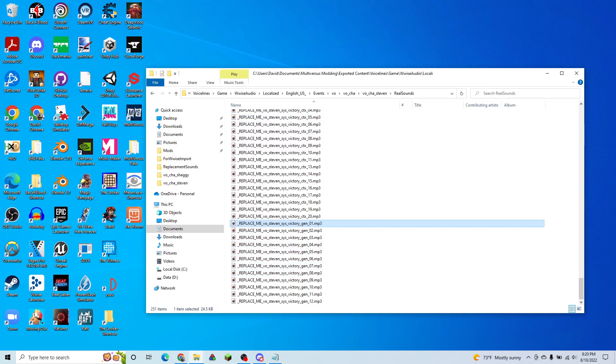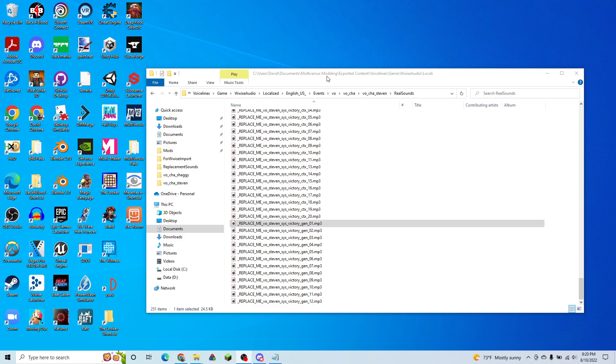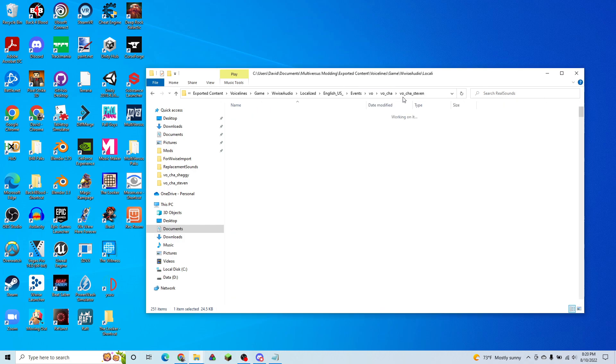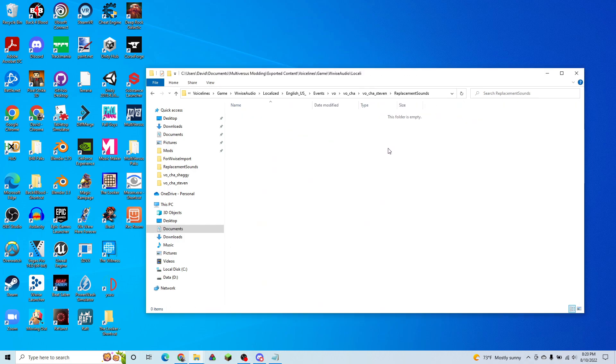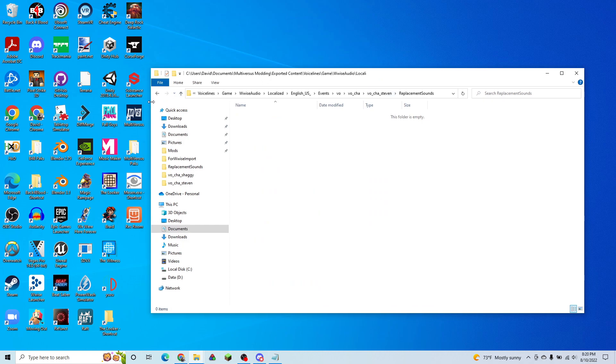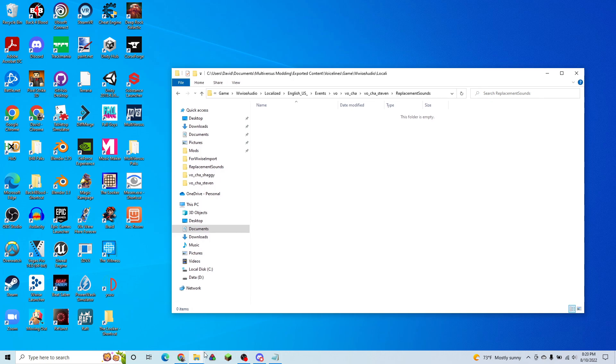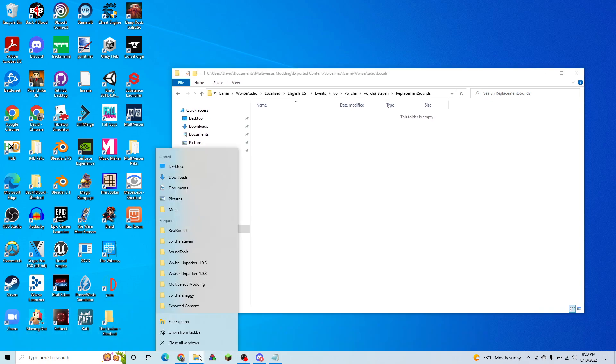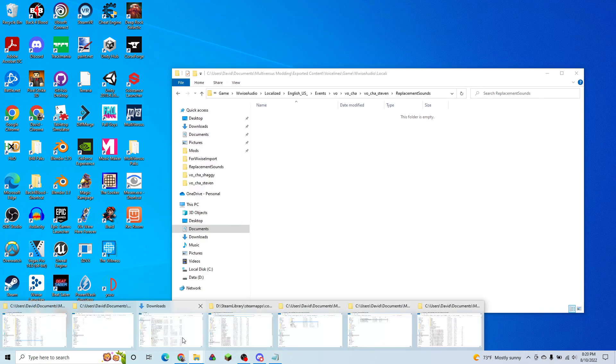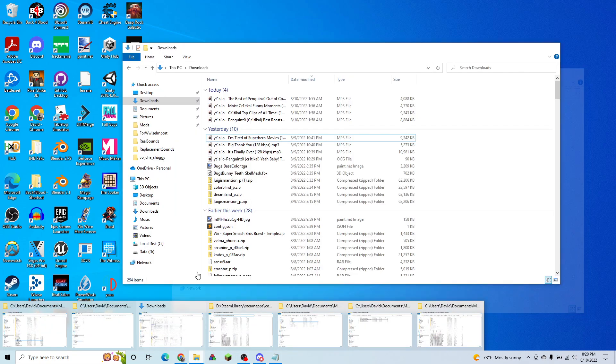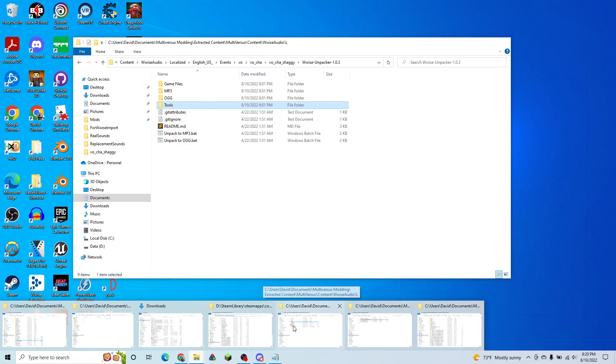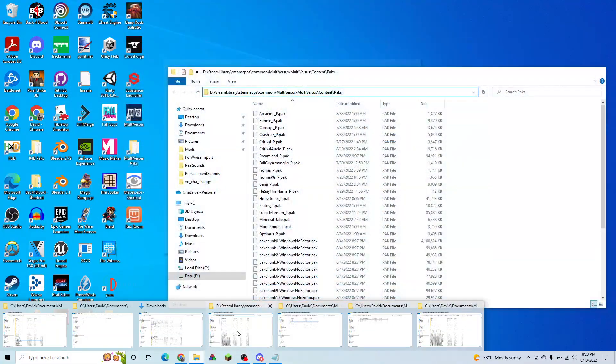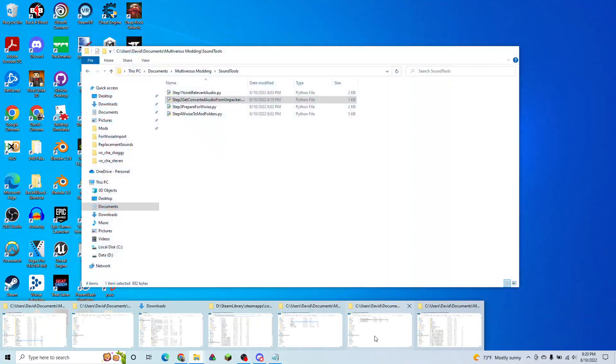So what we can do now is we're going to take our replacement sounds folder and this is where all of these sounds we want to replace are going to go. So we're going to pull in a clip of audio. So right now, let's see what audio I have on hand.